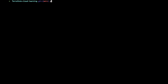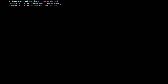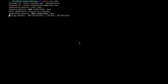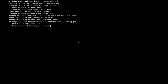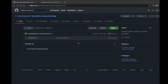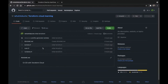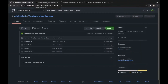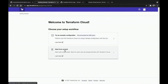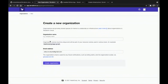Now let me push the code to the GitHub repository. I'll run git push and it will ask for username and password. It is writing the objects and pushing the code. Now let's go to the repository, refresh, and we can see the code has been pushed to GitHub.